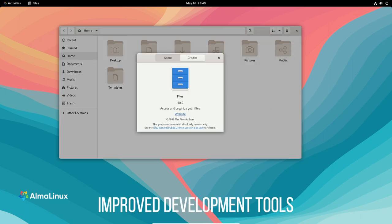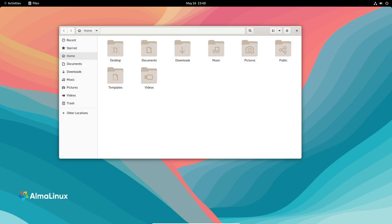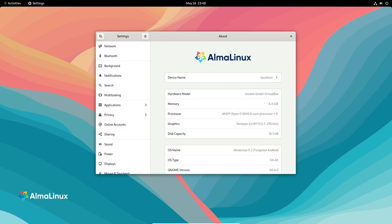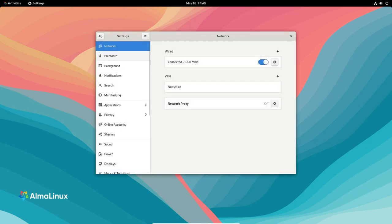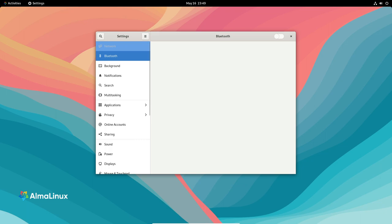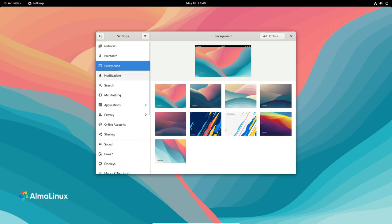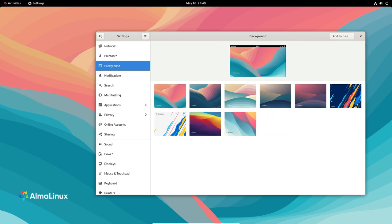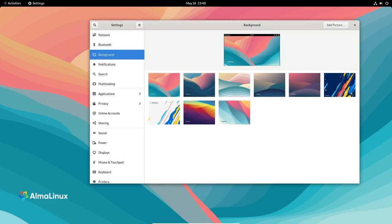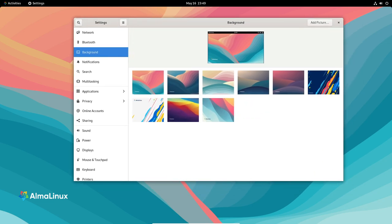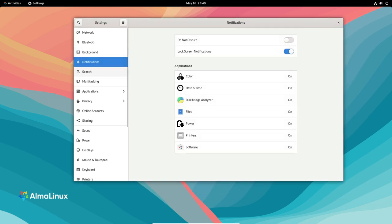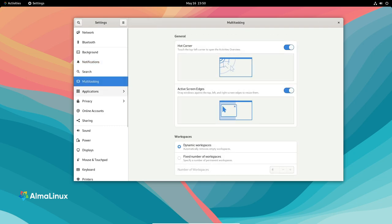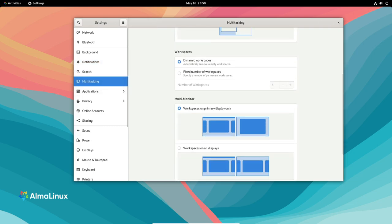Improved development tools and toolchain components. Development tools play a crucial role in any operating system, and AlmaLinux doesn't disappoint. Git, the go-to version control system, has been upgraded to version 2.39.1, ensuring better performance and stability. Additionally, Git LFS has been bumped to version 3.2.0, providing seamless handling of large files in your repositories.